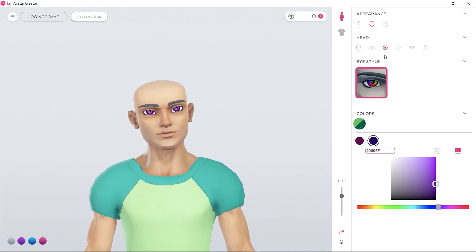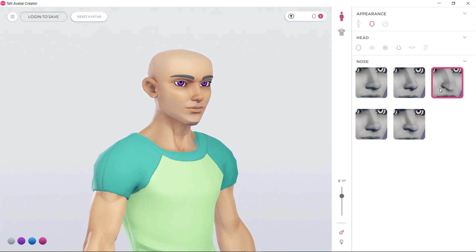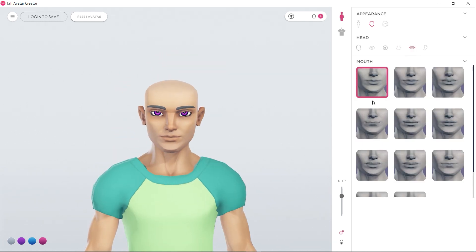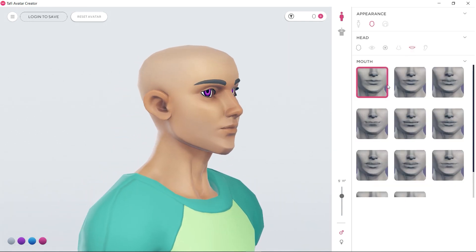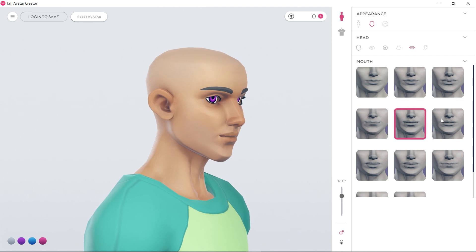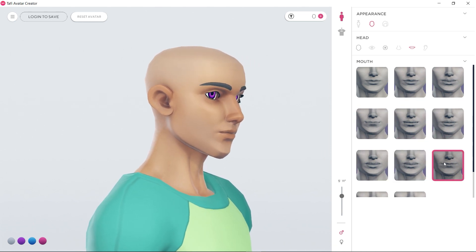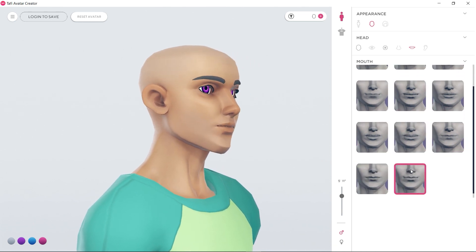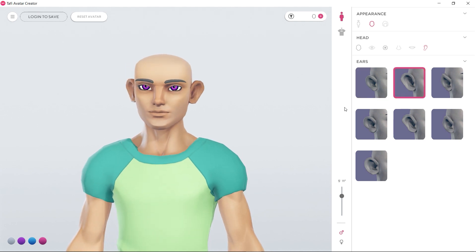Now, if you want to, you can pick your nose. Now, pick your lips. You can adjust the view with the mouse. You can change the ears too.